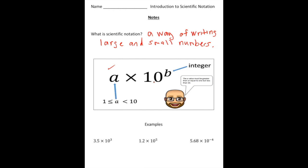The structure is: a times 10 to the b power. The a value has to be greater than or equal to one, but less than 10. And the b value has to be an integer.